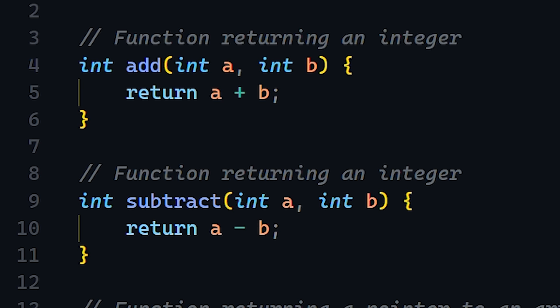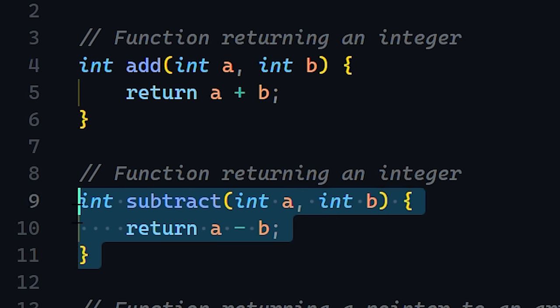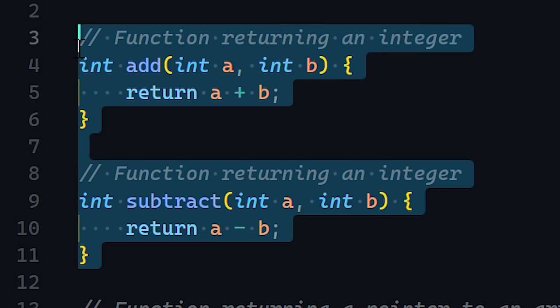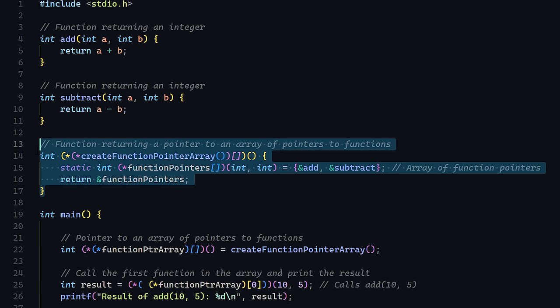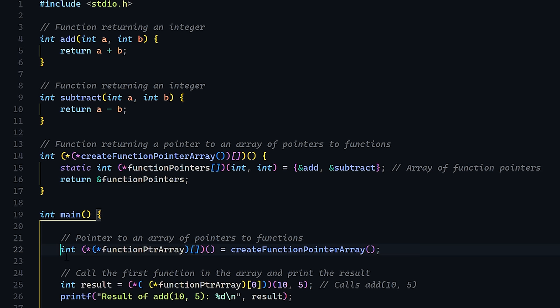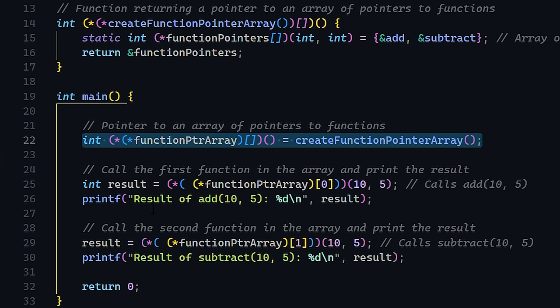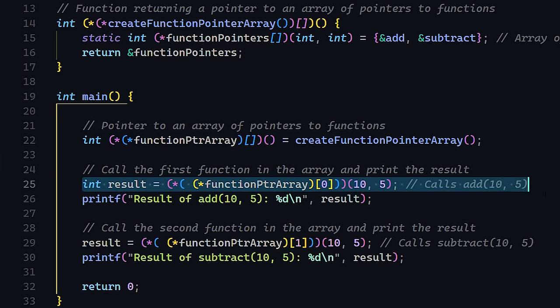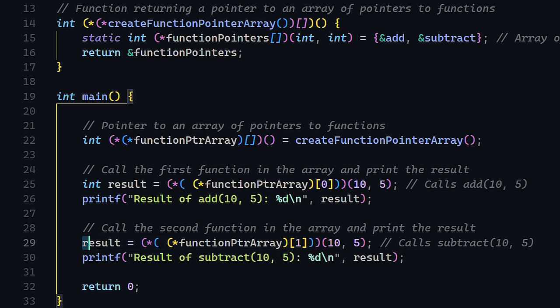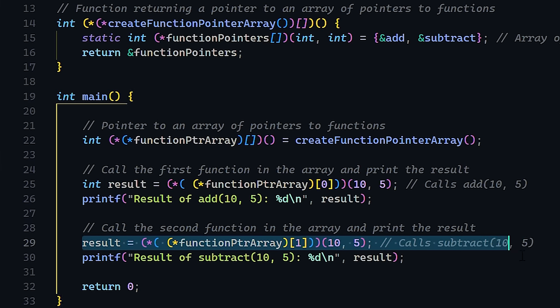And if that sounds too stupid, we can break it down a bit by declaring these two functions that return integers, add and subtract. We also can declare a pointer to an array containing pointers to them, and then call those functions by referencing the corresponding index in the pointer like this. Does it make sense to you? Because it still doesn't to me.